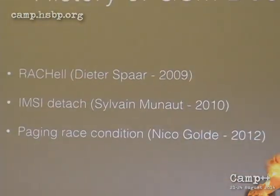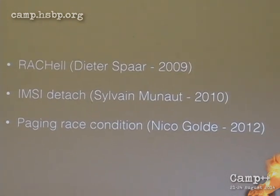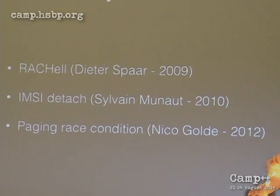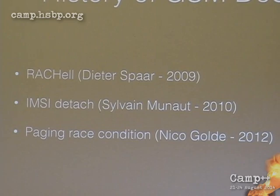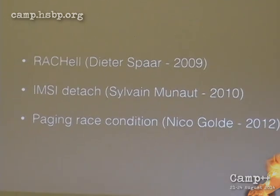Here are the three main GSM denial-of-service attacks. The first one is called RACH, discovered by Dieter Spahr in 2009. RACH stands for Random Access Channel. The base station has a limited number of these channels, and the message requesting such a channel is unauthenticated. Dieter Spahr flooded the BTS with Random Access Channel requests, quickly exhausting them so legitimate users couldn't do anything on that cell, since a Random Access Channel is needed to request any kind of service.